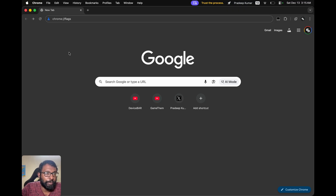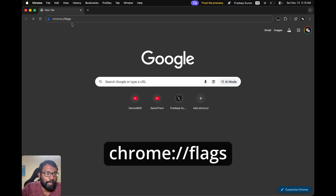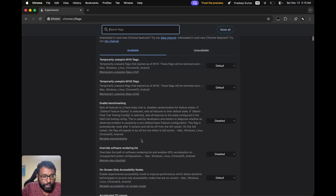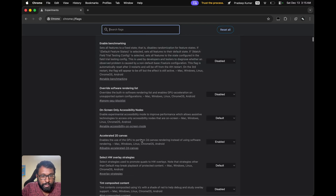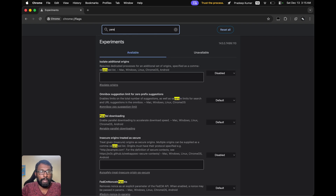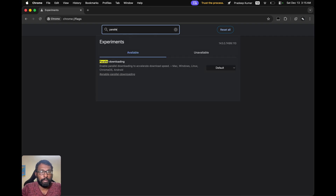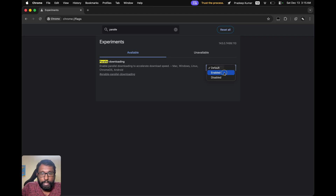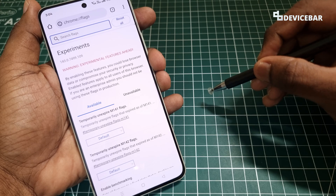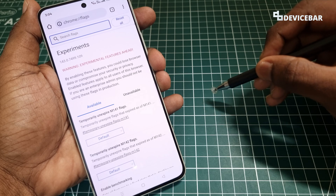To do this on desktop, the process is the same. Open the Chrome desktop web browser, go to the address bar, and type chrome://flags. We will get a similar page where we can browse all the available Chrome flags. I'll search for 'parallel downloading,' choose the 'Enable' option, and relaunch to activate it.